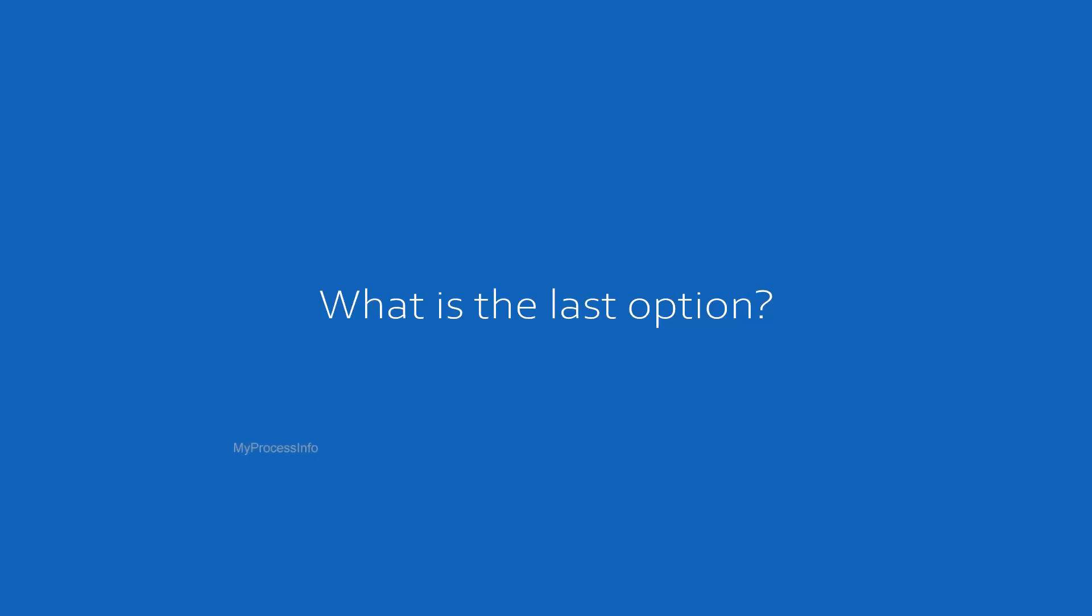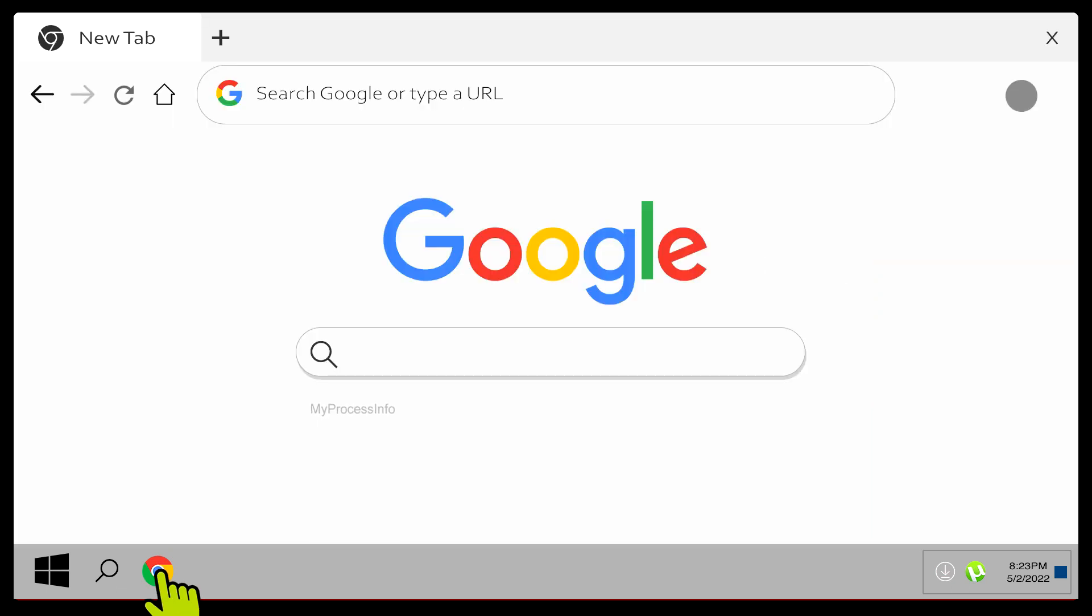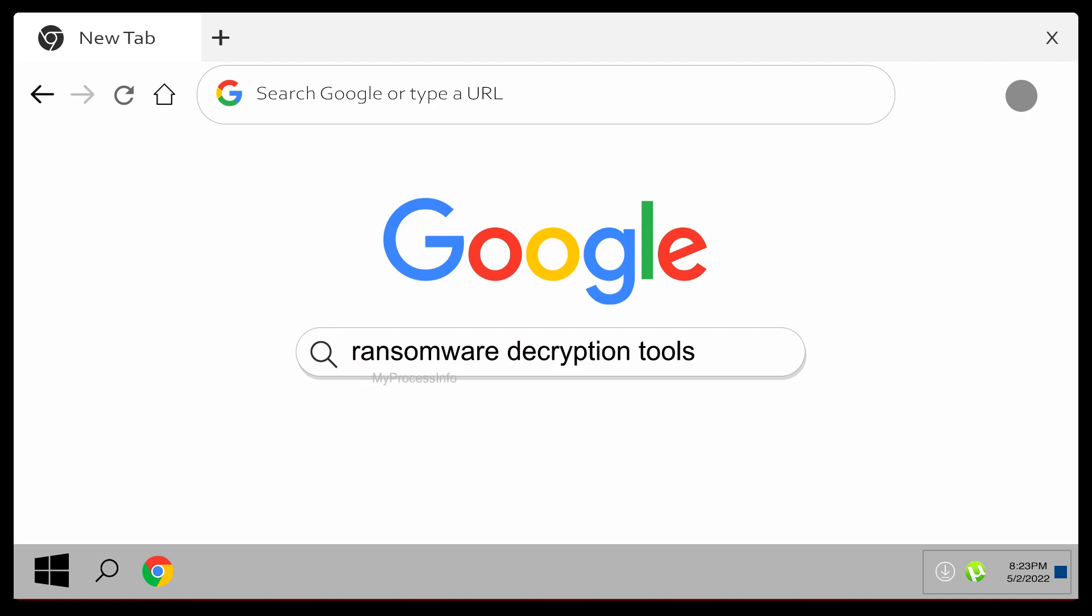So what is the last option? If you have already been affected by ransomware, there are several methods you can try to restore your encrypted files rather than paying your attacker.